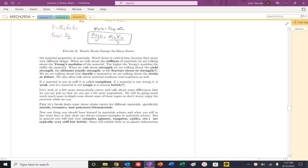In our previous video, we talked about word choice being critical when describing material properties. Stiffness correlates to describing the Young's modulus. Higher the Young's modulus, stiffer the material. Lower the Young's modulus, more compliant.